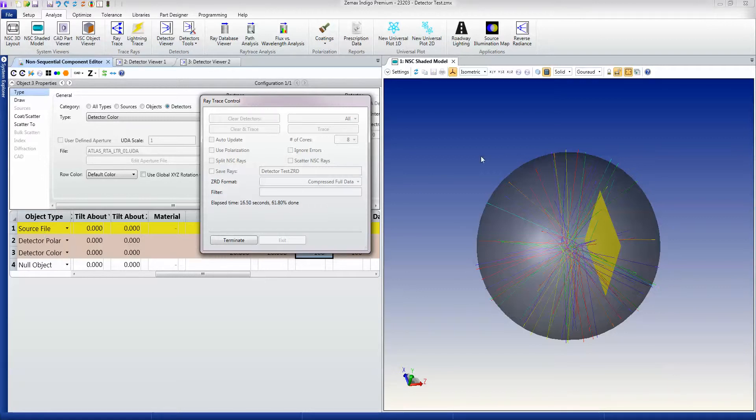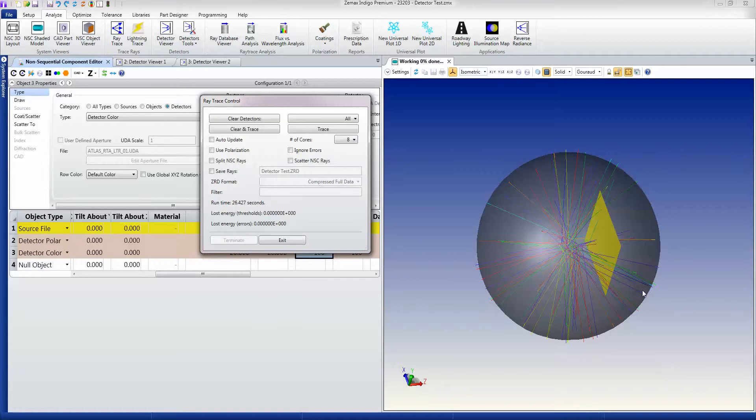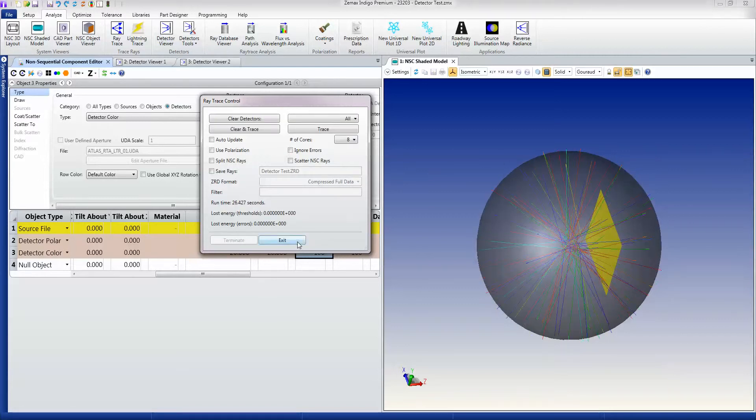So these rays are actually colored by the wavelengths of the source, and as you'll see, this is a white light source, but each individual ray has its own wavelength, and that makes up what we'll see as an overall white light source.